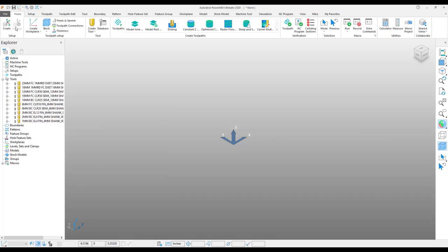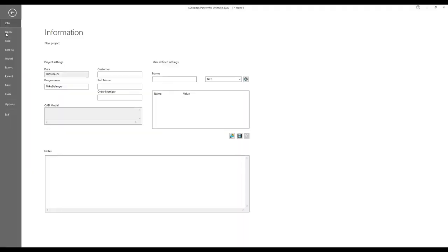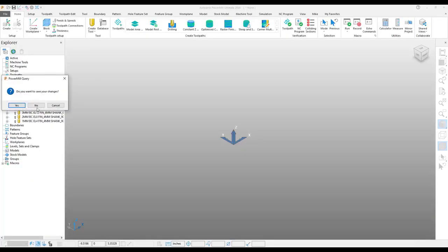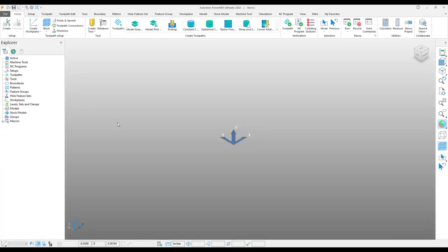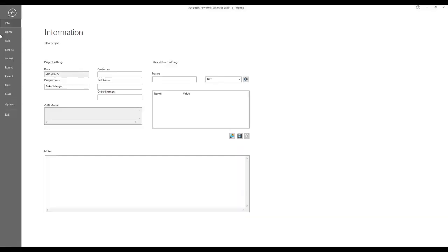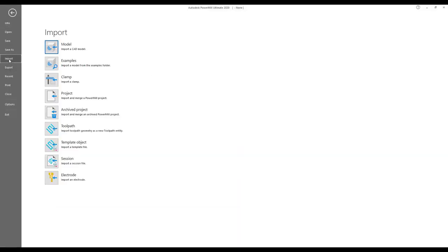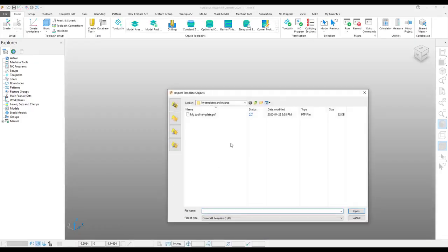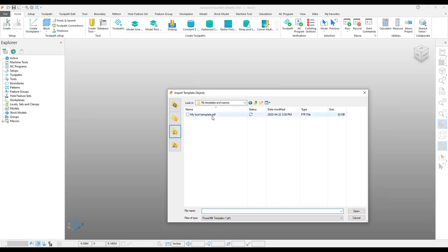Now, if I delete this, close my session of PowerMill, it's very easy to import template objects. And then from that folder, once I search to it on my computer.